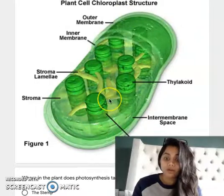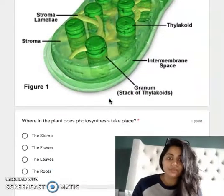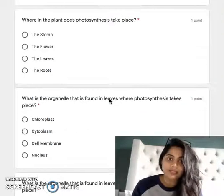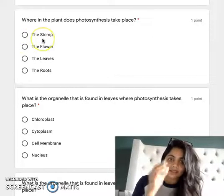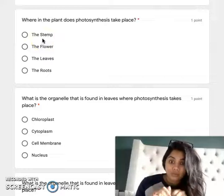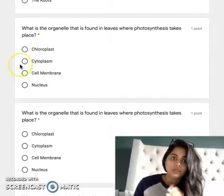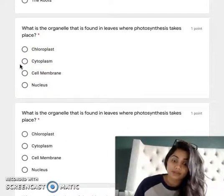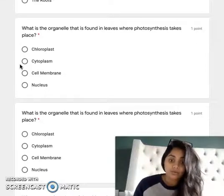This is kind of where plants make their own food and go through photosynthesis. Question number one: where in the plant does photosynthesis take place? Does it take place in the stem, in the flowers, in the leaves, or the roots? Two, what is the organelle that is found in leaves where photosynthesis takes place? So chloroplast, cytoplasm, cell membrane, or nucleus.